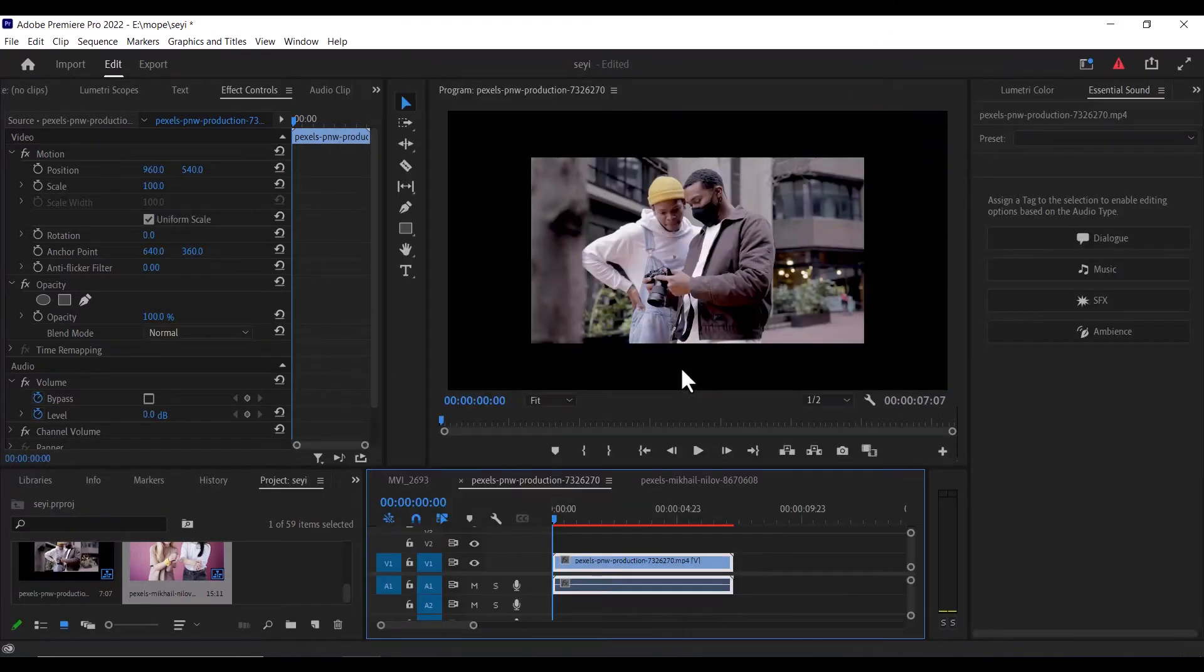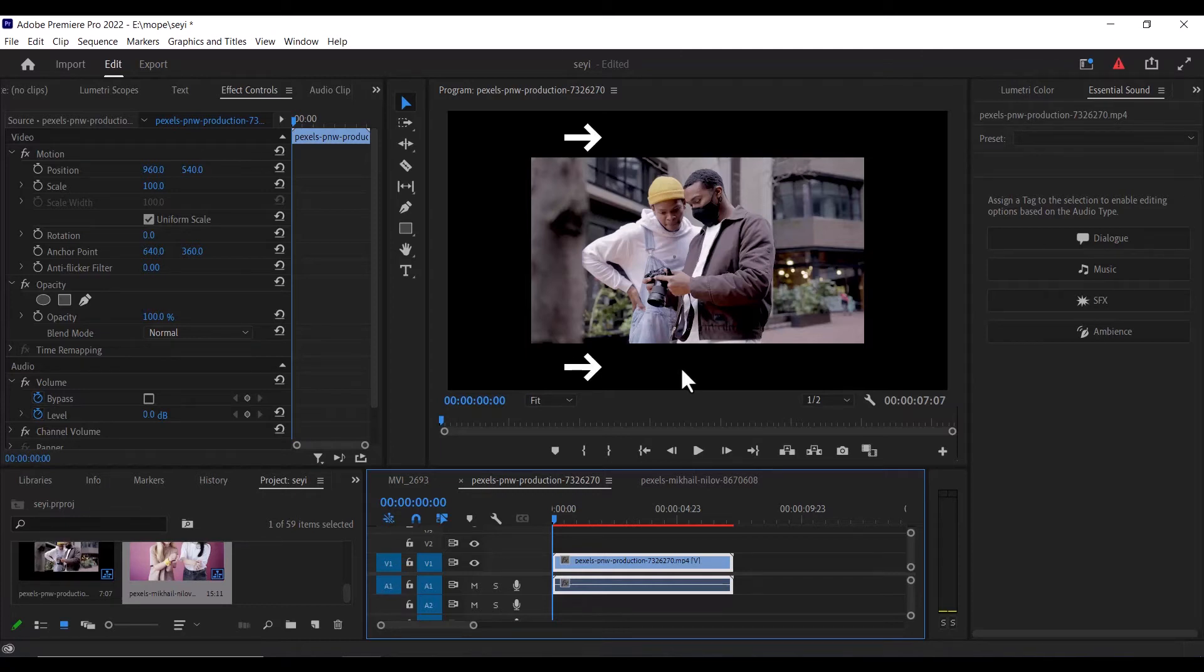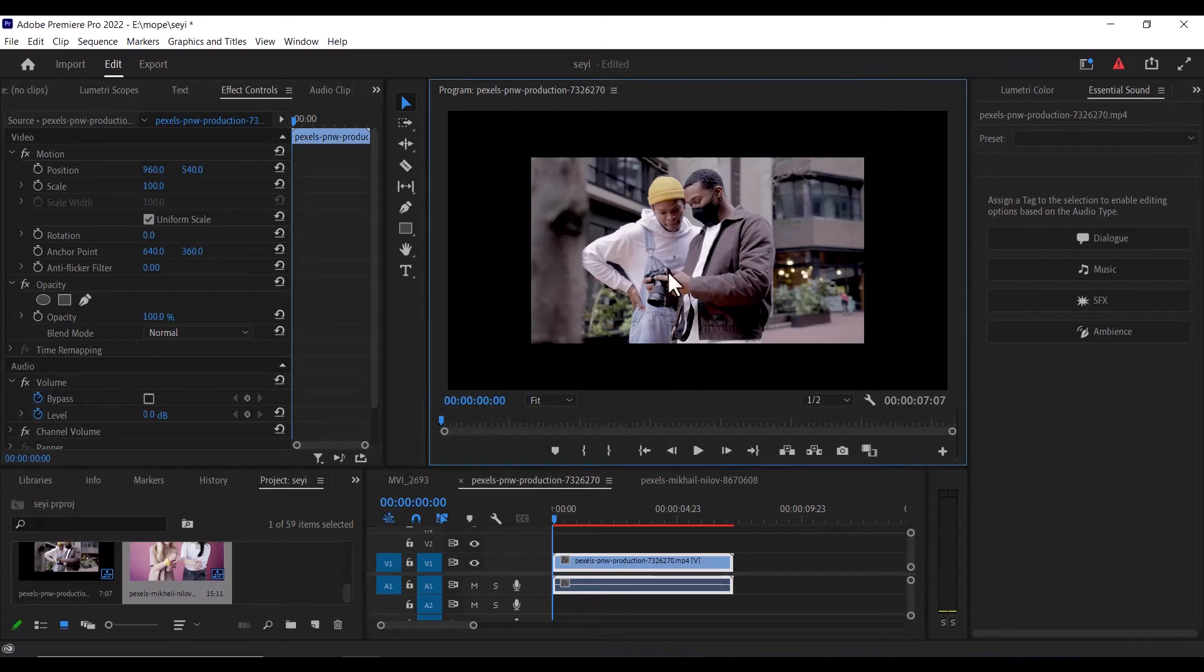And this will automatically resize the sequence to high definition, which is at 1920x1080. But you will now notice that my video has reduced into the frame on the preview window. And this happened because the video file is now smaller than the resolution of the sequence that we're working in.